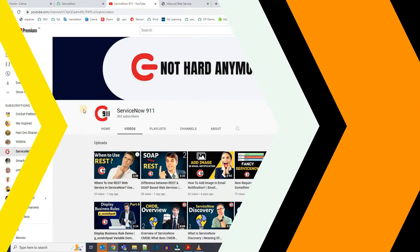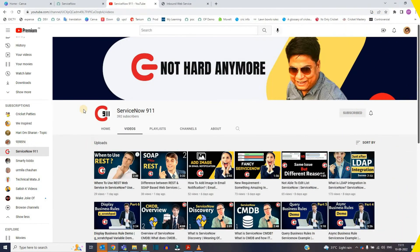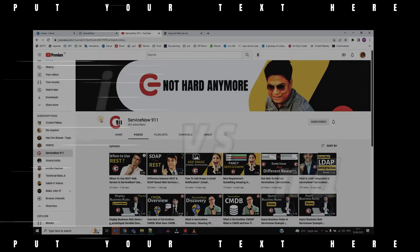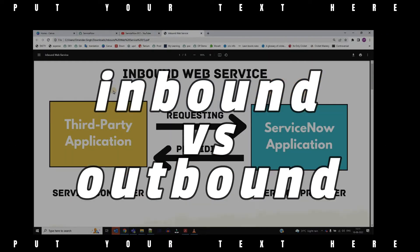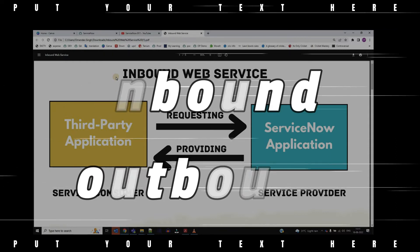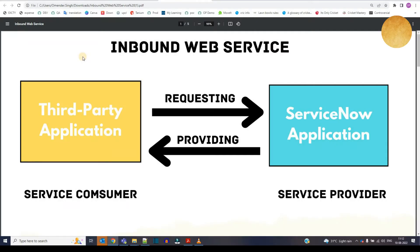Hello guys, welcome back to ServiceNow 9-1-1. Even I was confused between what is inbound and outbound, so let me explain it the way I learned it. You know what a web service is — when two applications are talking to each other — and in that we have an inbound and we have an outbound.